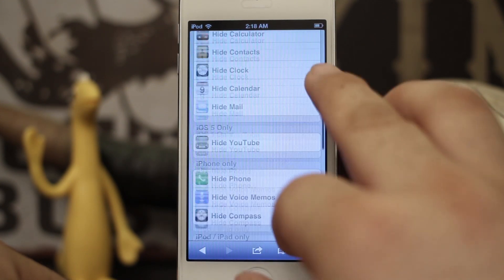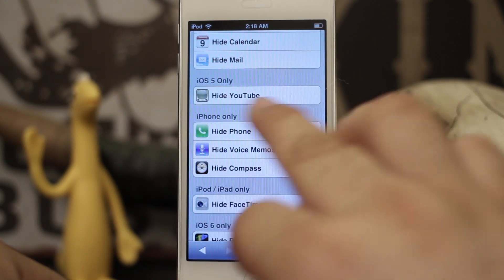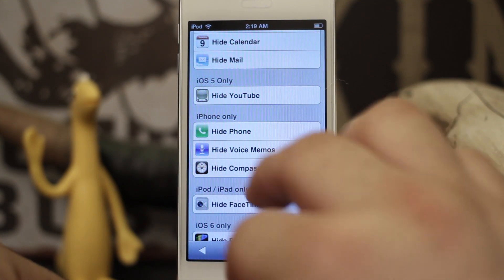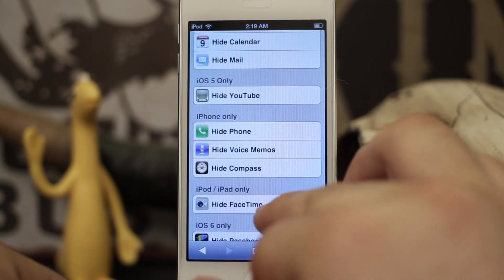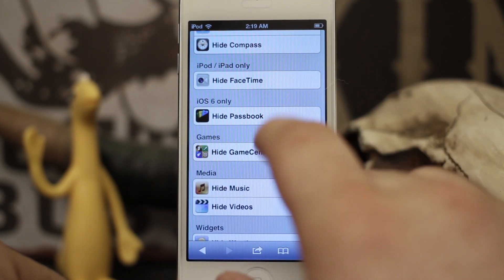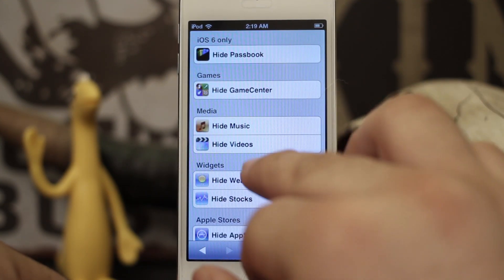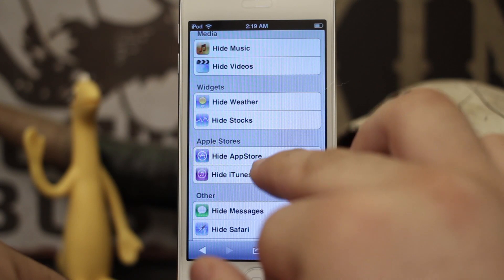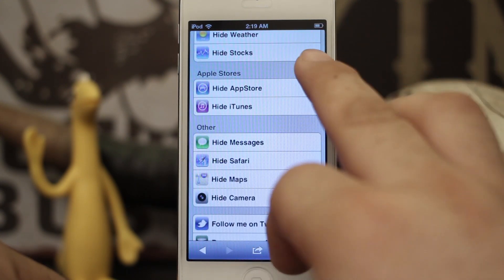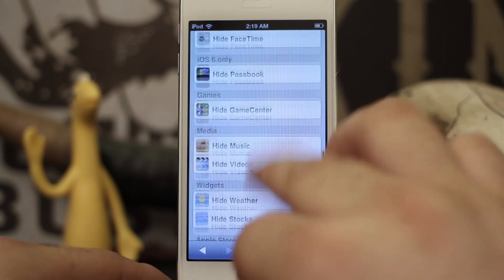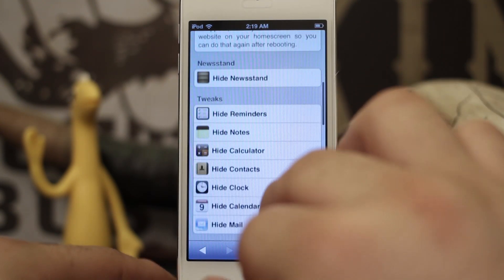We have iOS 5-only options like hiding YouTube, we have iPhone-only applications like FaceTime — there are just different categories for different types of stock apps on here, and you can hide them all.